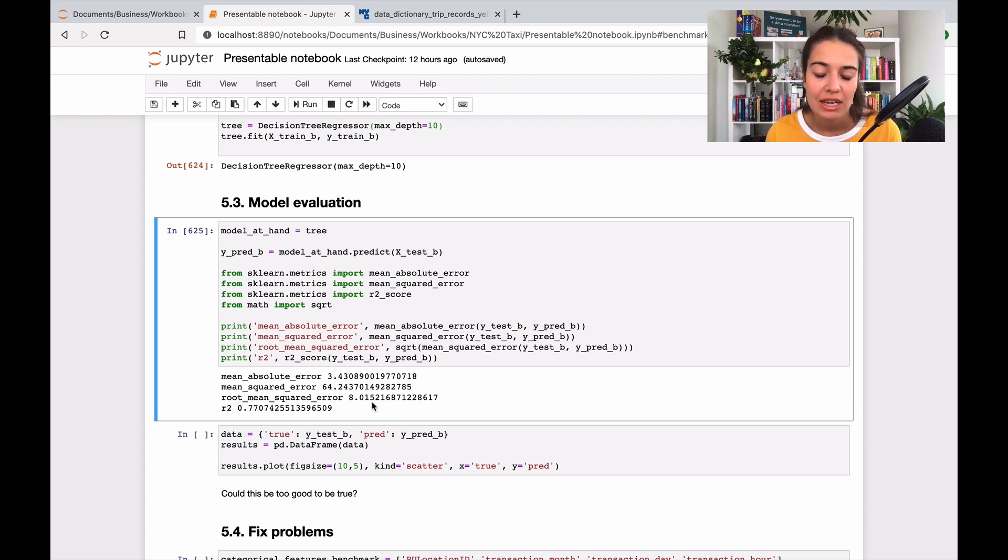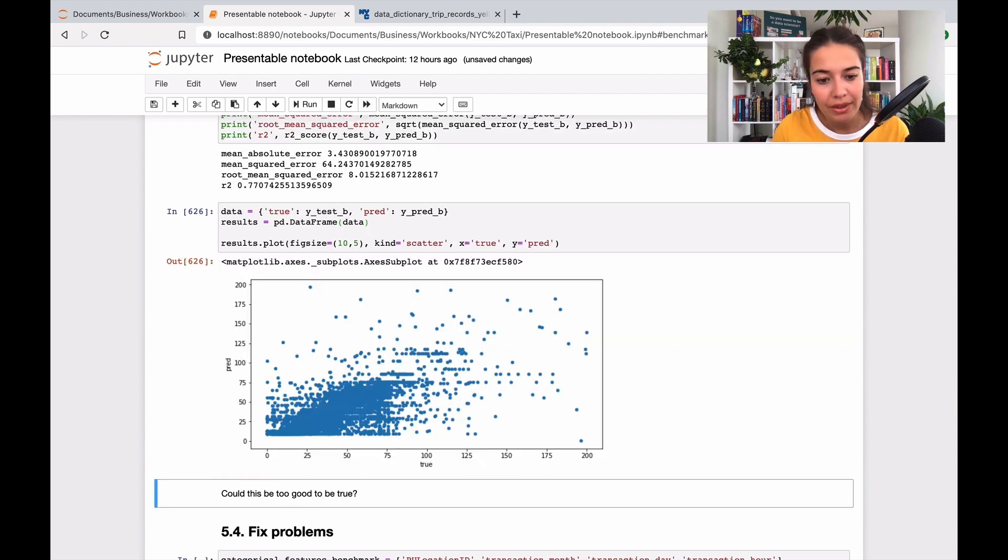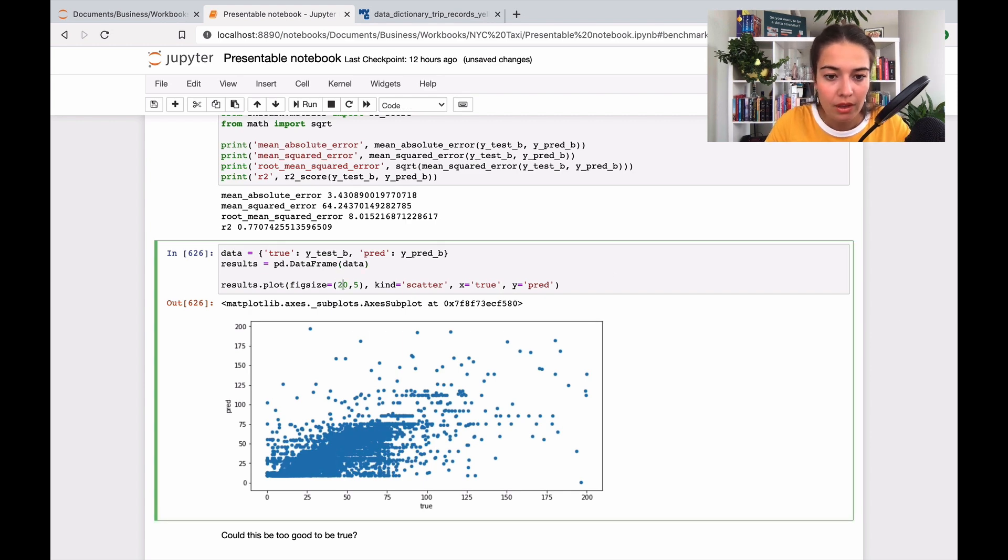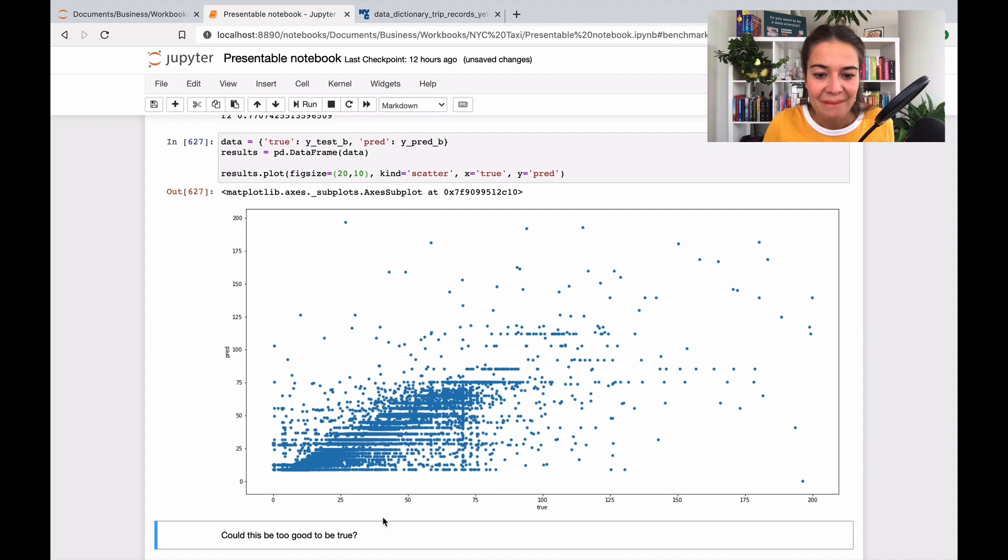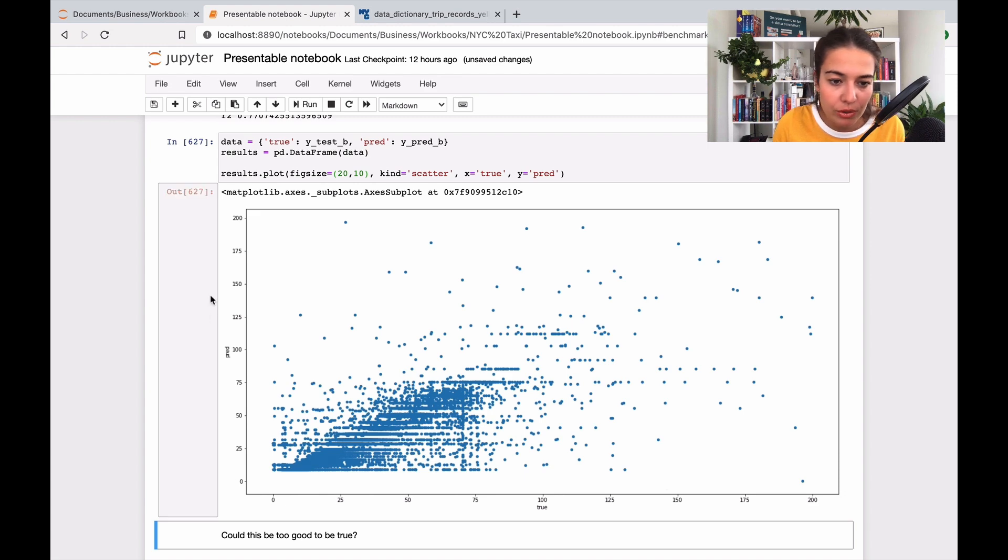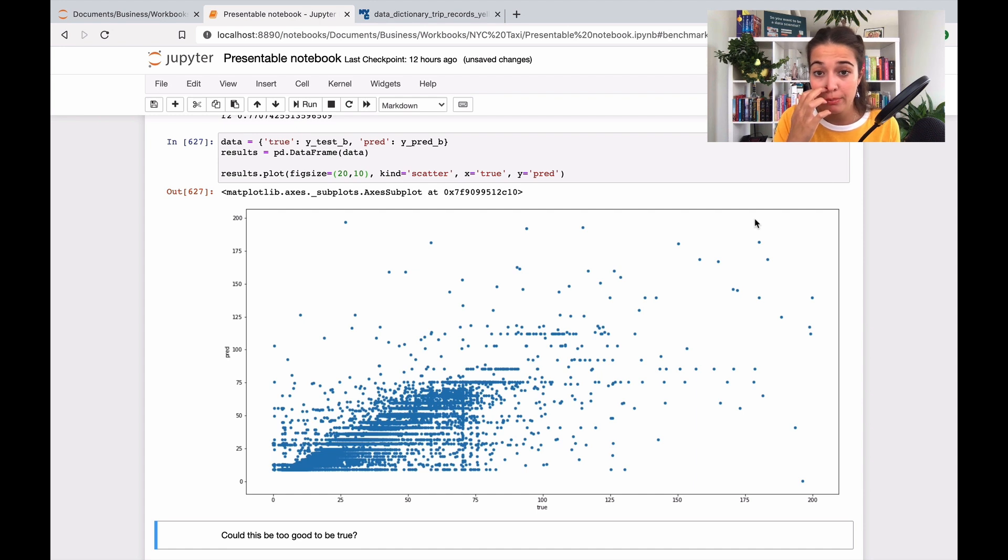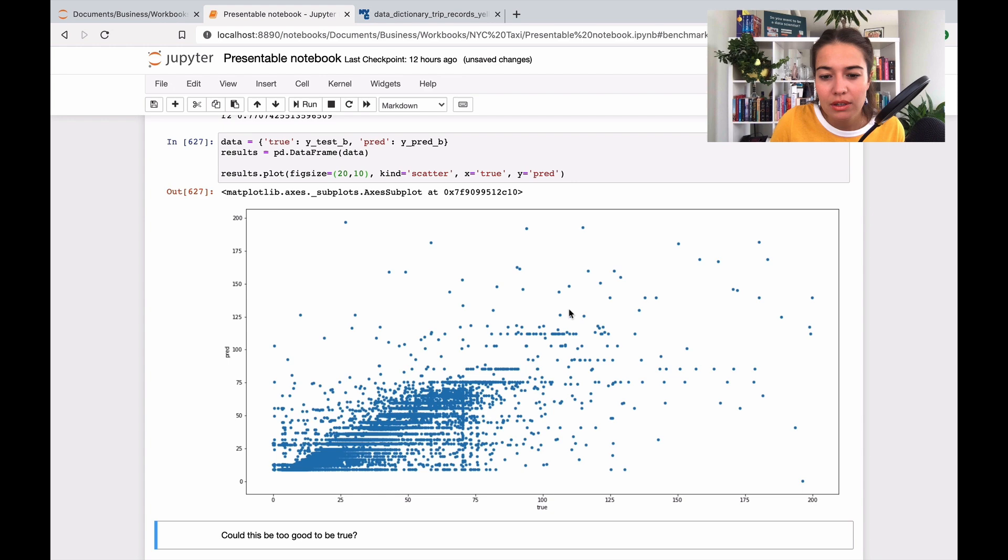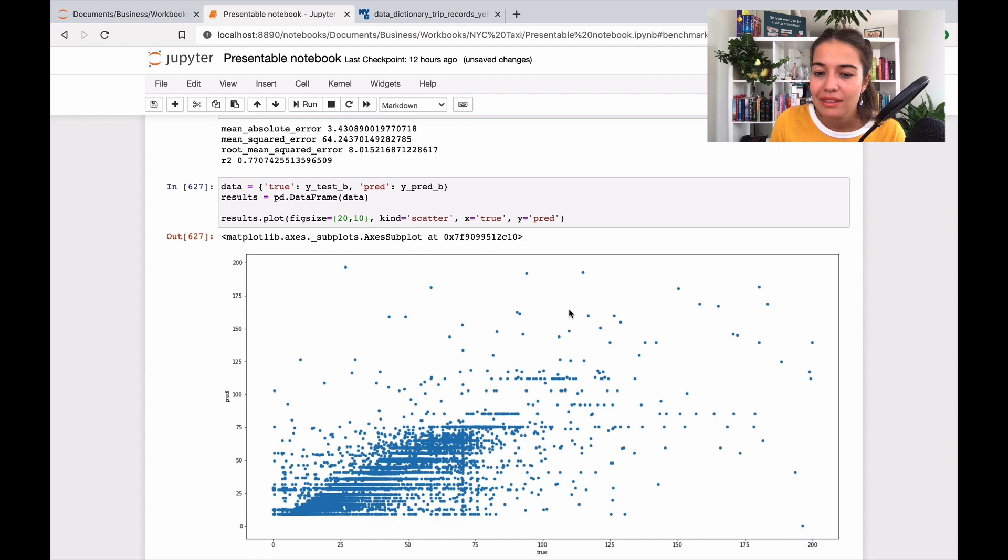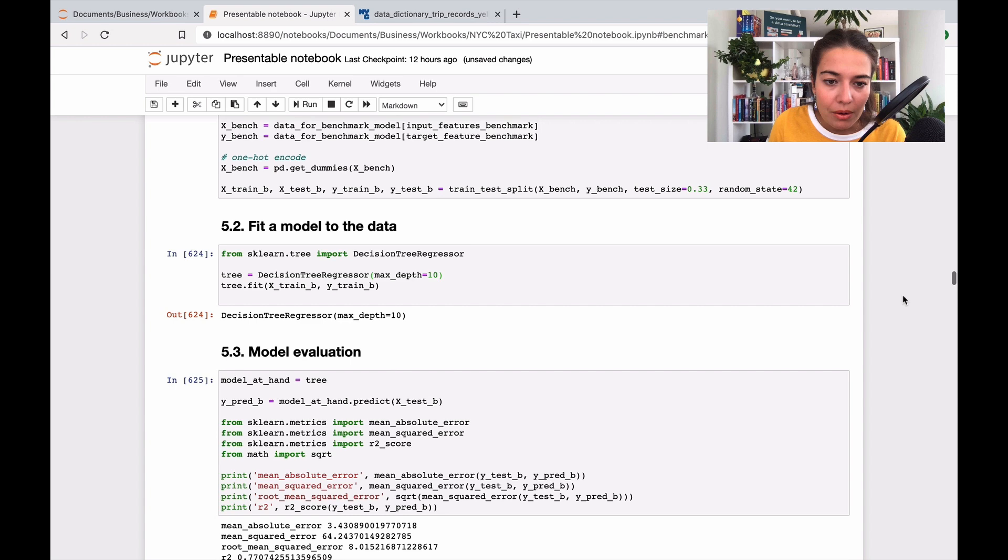I also want to plot what we have here. This is the true values and this is the predicted values. If it was all in a straight line that would mean it fit perfectly. We have the pattern, we caught the pattern, but this is a little bit too good to be true. Every time that happens it means you did something wrong.